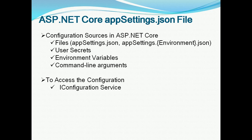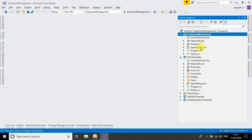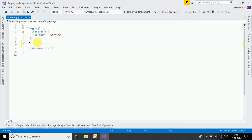Let's look at a previous example — the employee management project. We will open the appsettings.json file and add a key-value pair. For example, we will add a key called MyConnectionString.